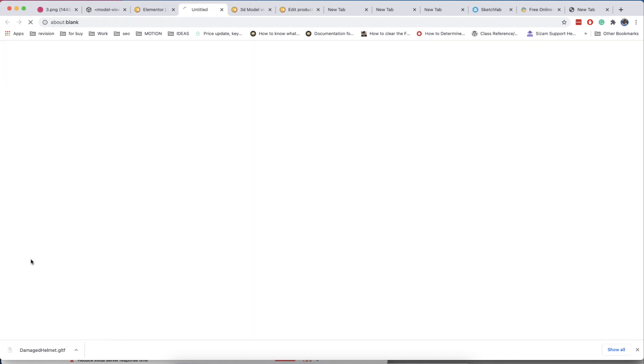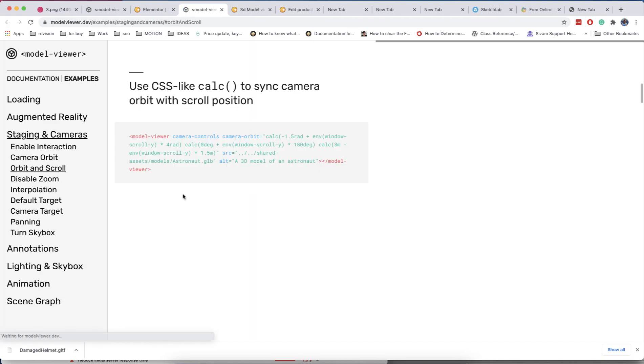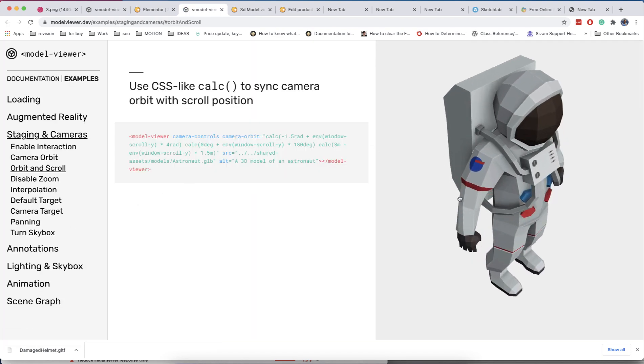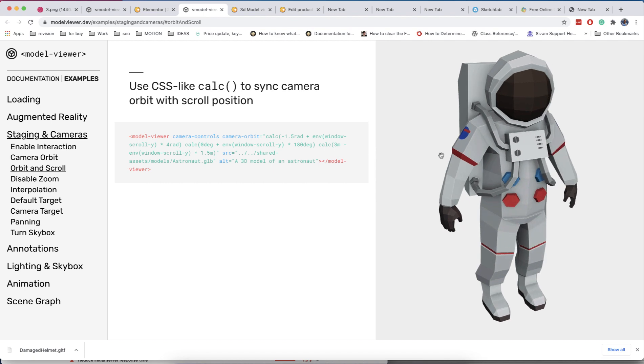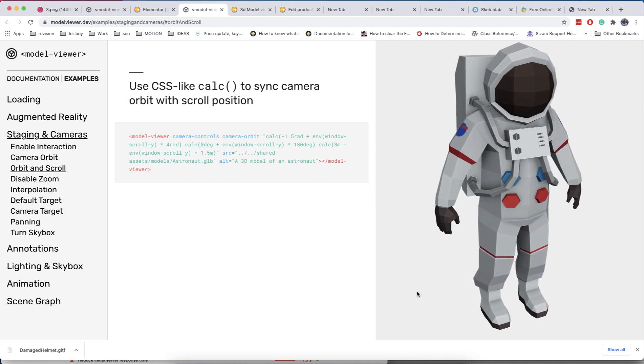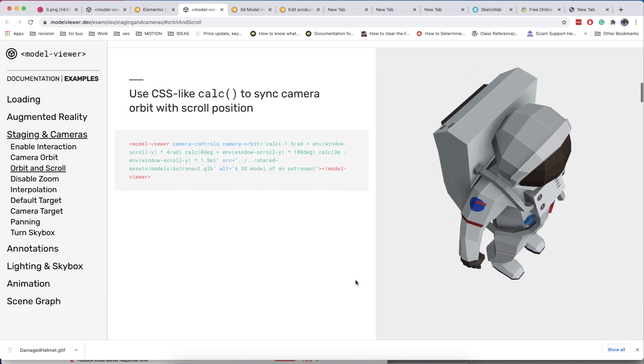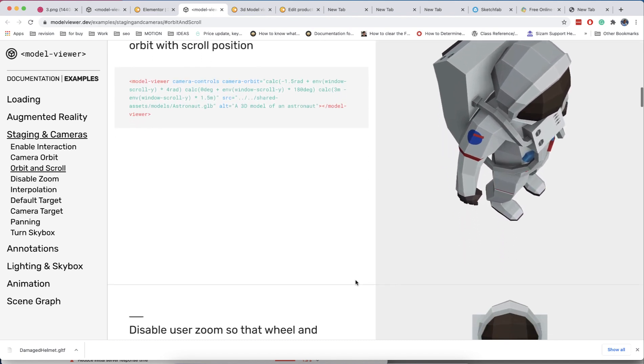Also, you can set a predefined camera position or even add procedural rotation by scroll of the window. You can find examples of how to do this in the documentation. We added a link in the field description for this.